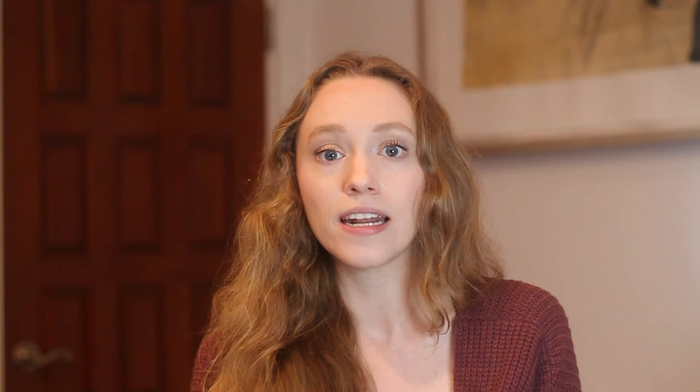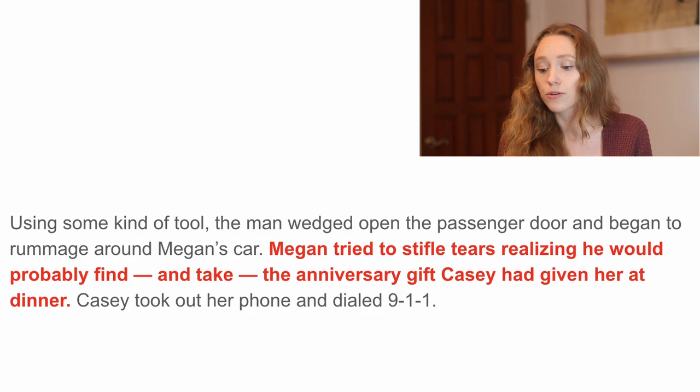The revised version reads: "Using some kind of tool, the man wedged open the passenger door and began to rummage around Megan's car. Megan tried to stifle tears, realizing he would probably find and take the anniversary gift Casey had given her at dinner. Casey took out her phone and dialed 911." This really amplifies the emotional stakes of the scene — we learn something valuable is in the car, and seeing Megan stifle tears makes it feel much more authentic and intriguing to the reader.